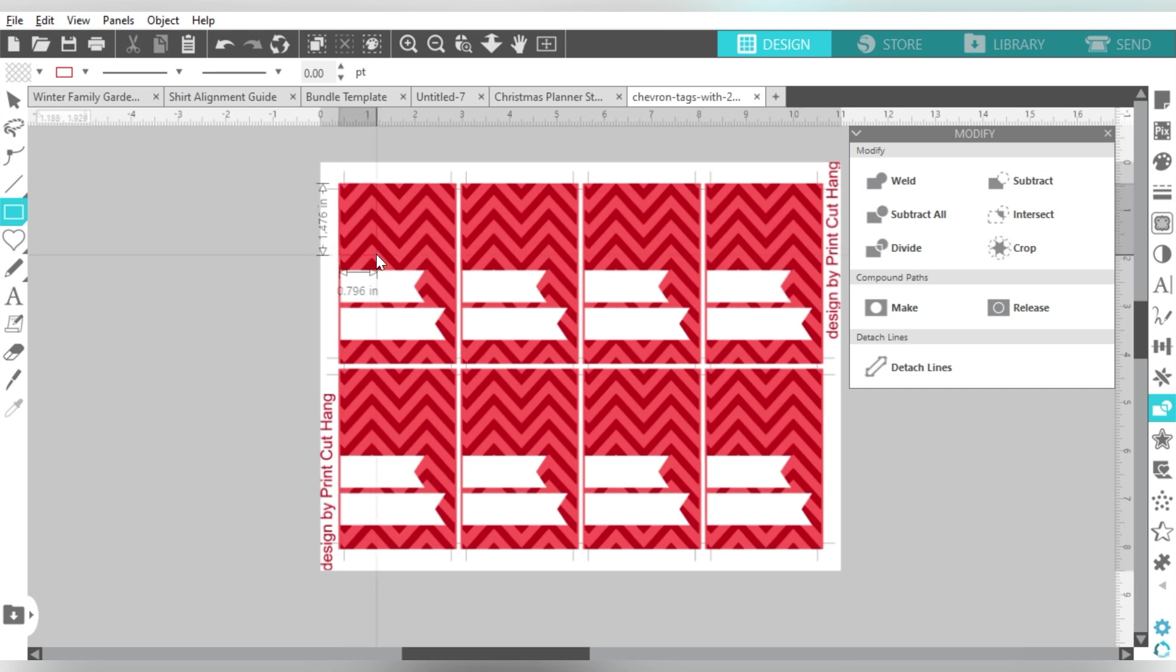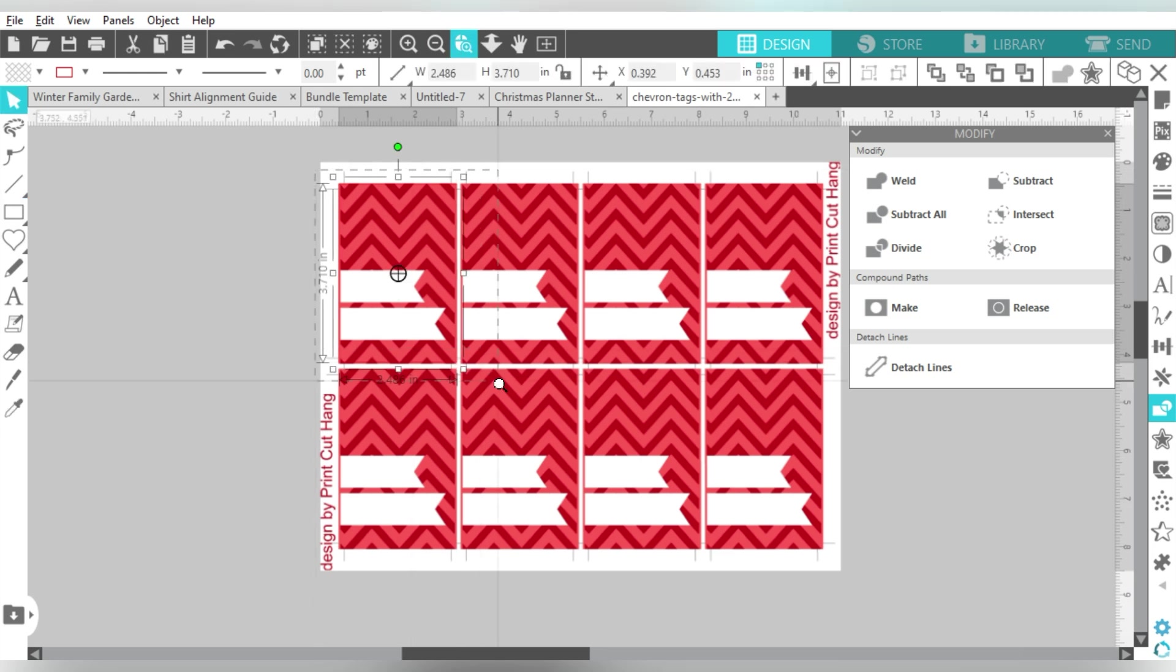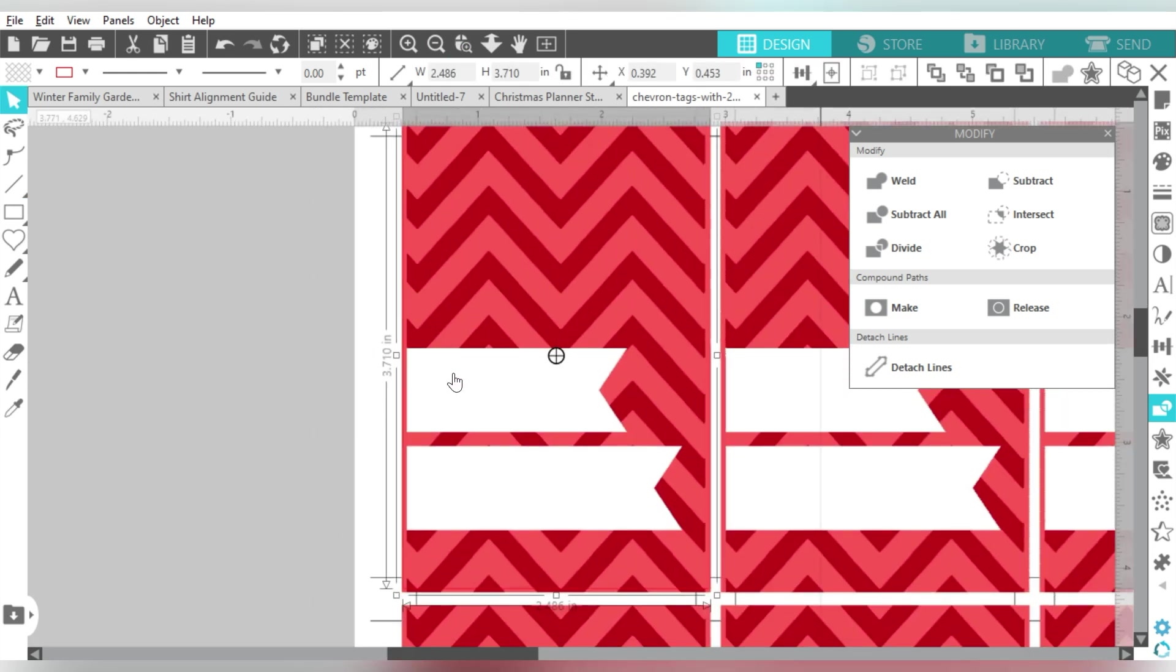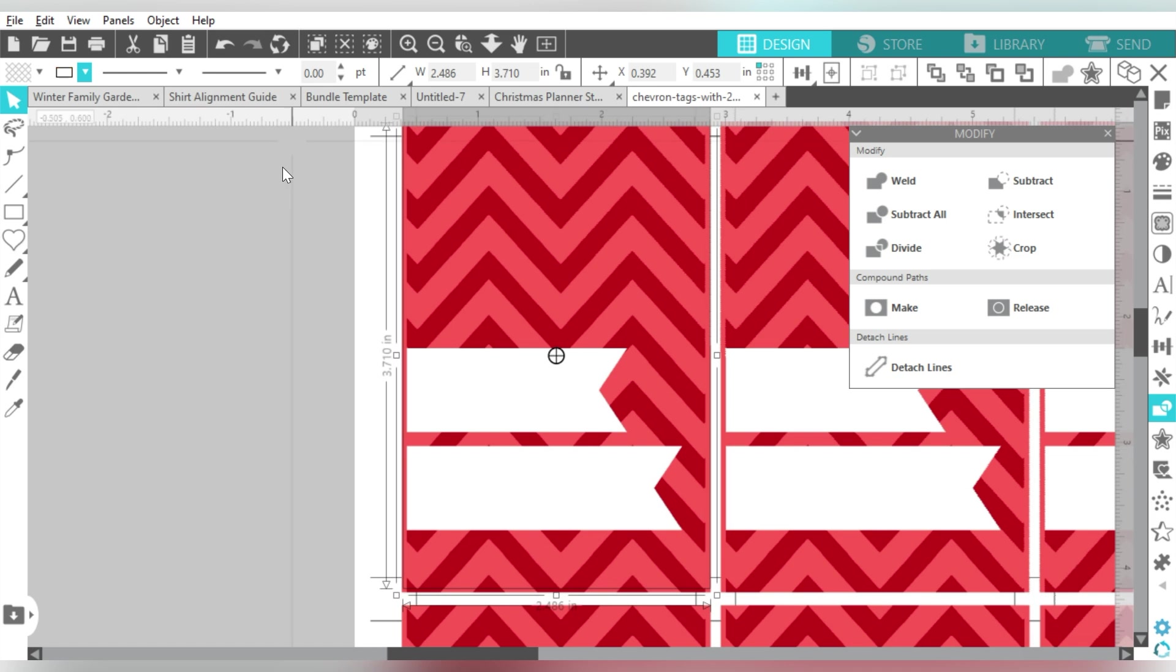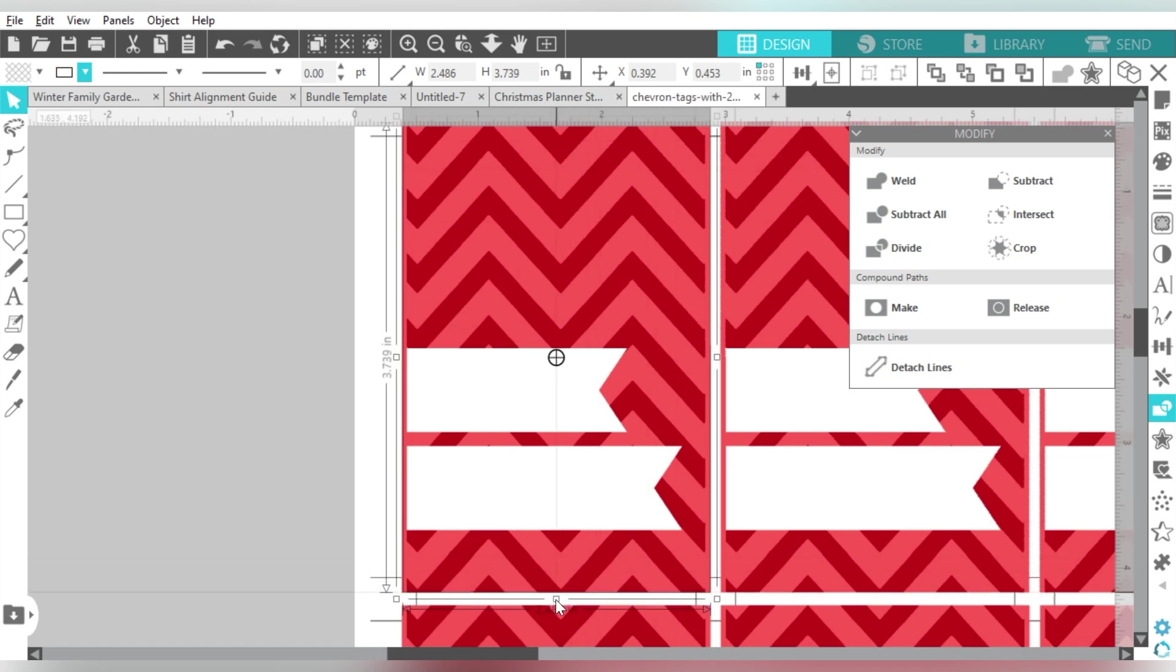Now if I want to draw a square, what I'm going to do is just use my cursor and draw a square around the entire design. Now I'm going to change my line color so that you can see that a little better.